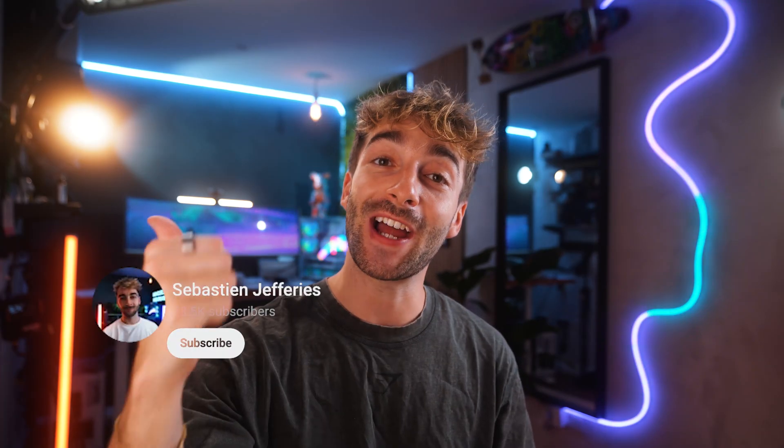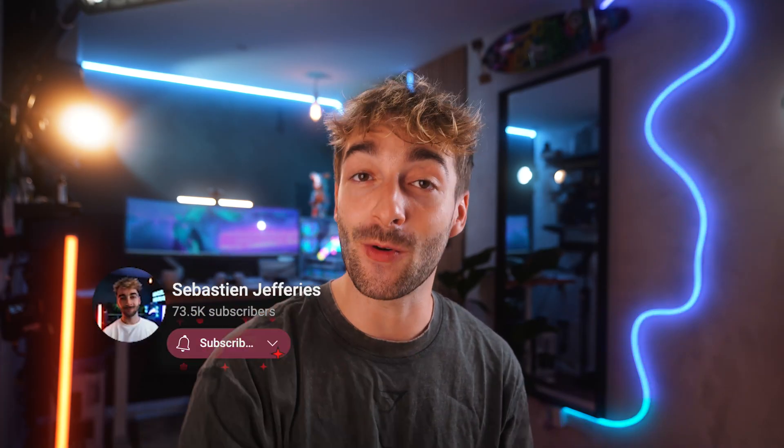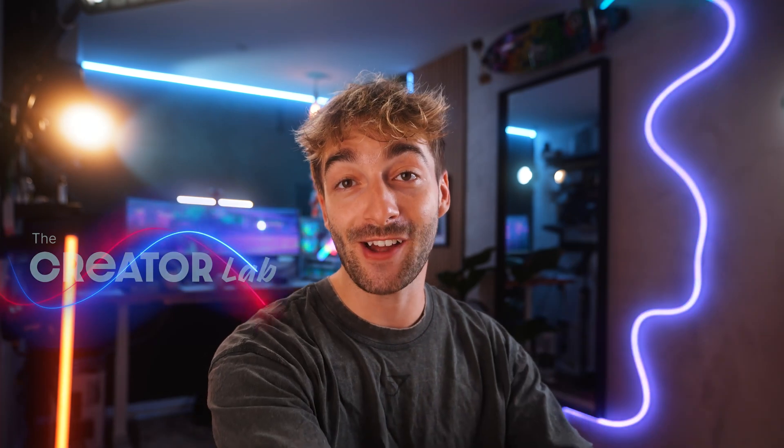I hope you found this helpful. And if you did, then be sure to like and subscribe for more awesome AI updates. And again, if you want to learn how to master all the best AI tools, then be sure to check out the AI Creator Lab community down below. I'll see you in the next one.